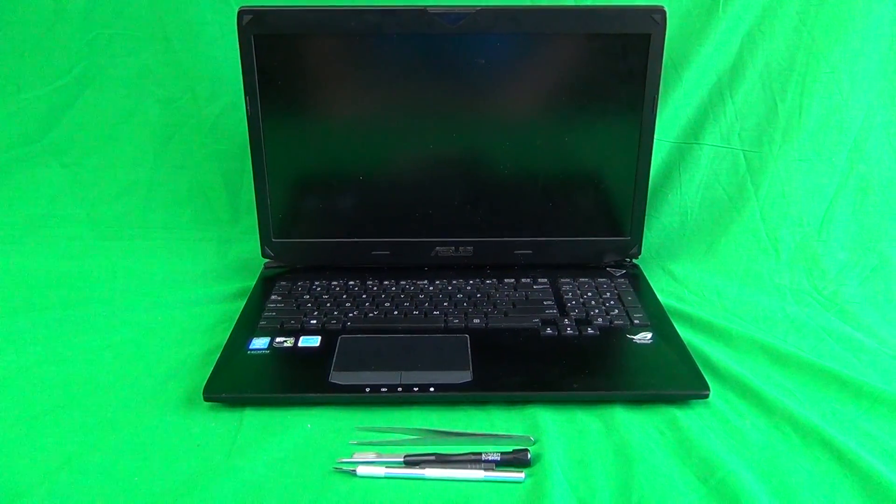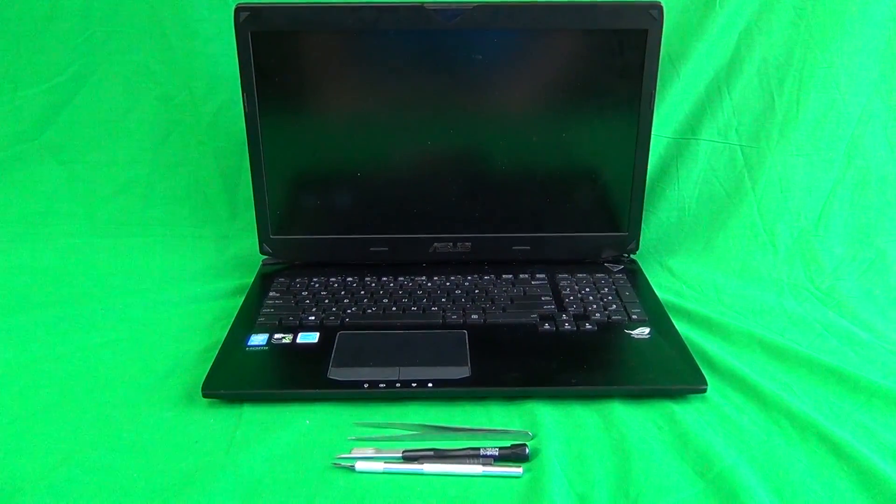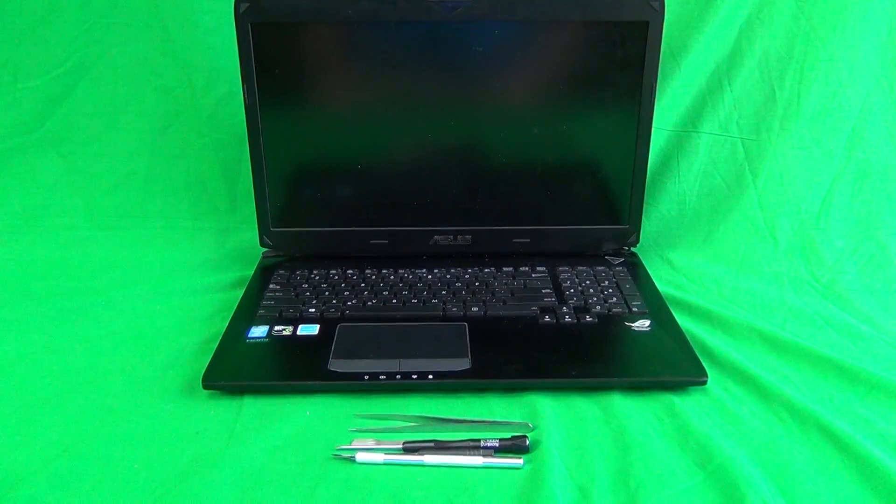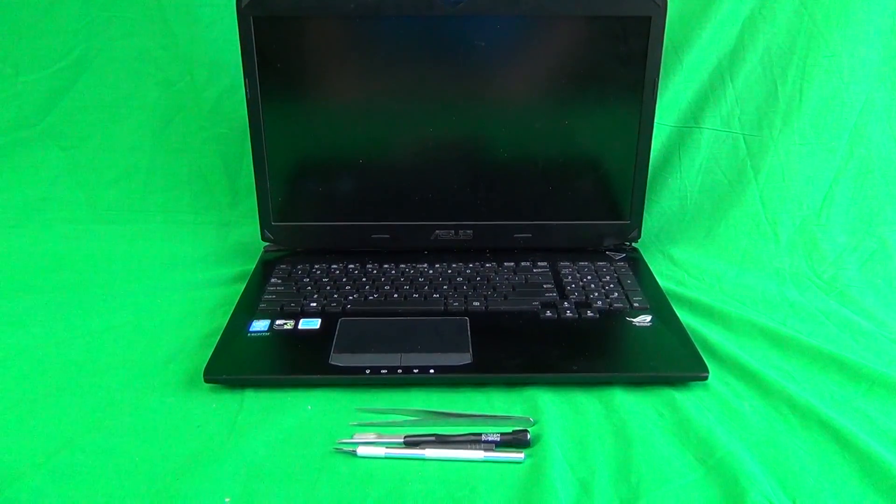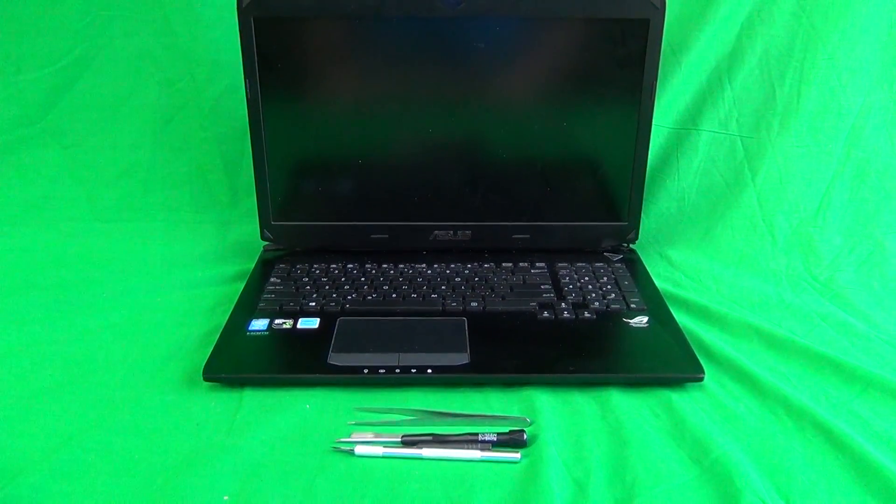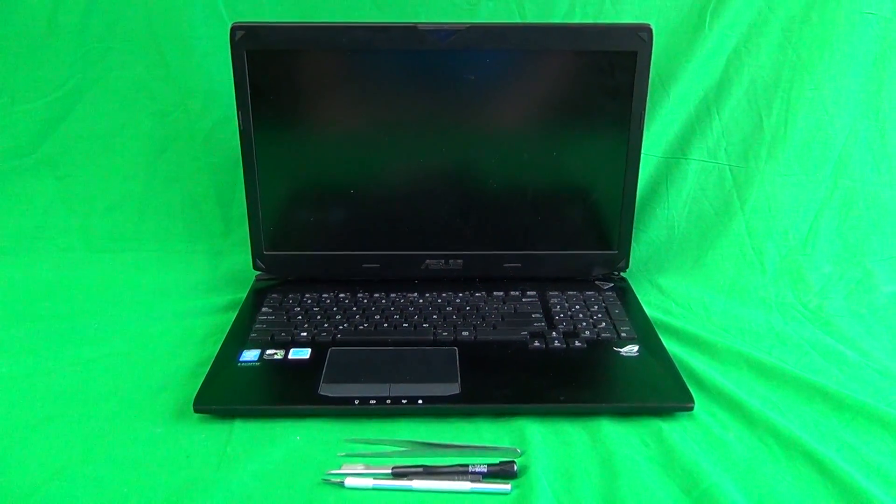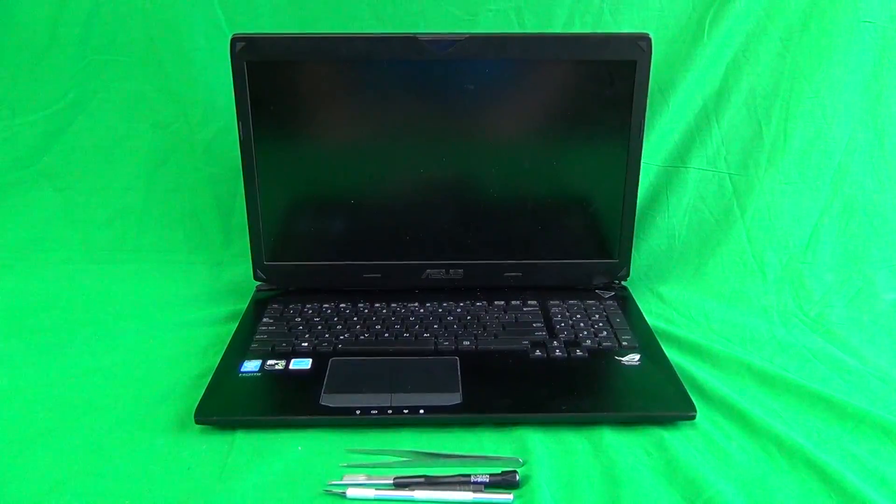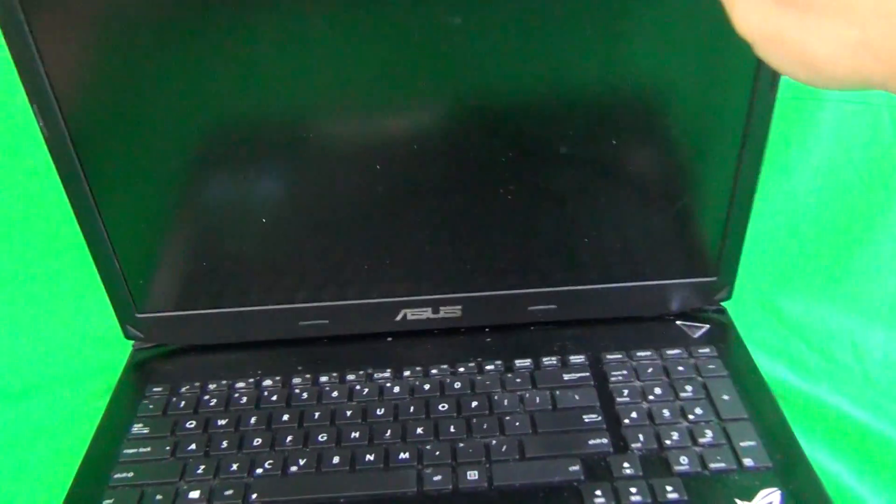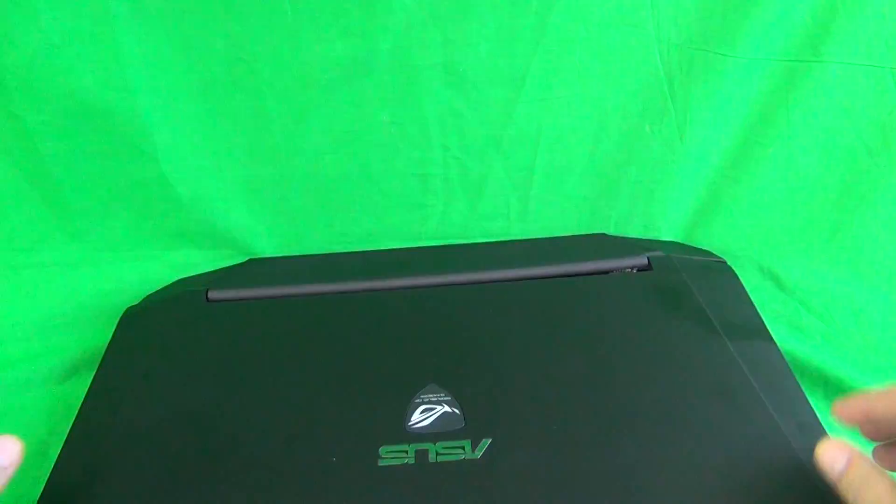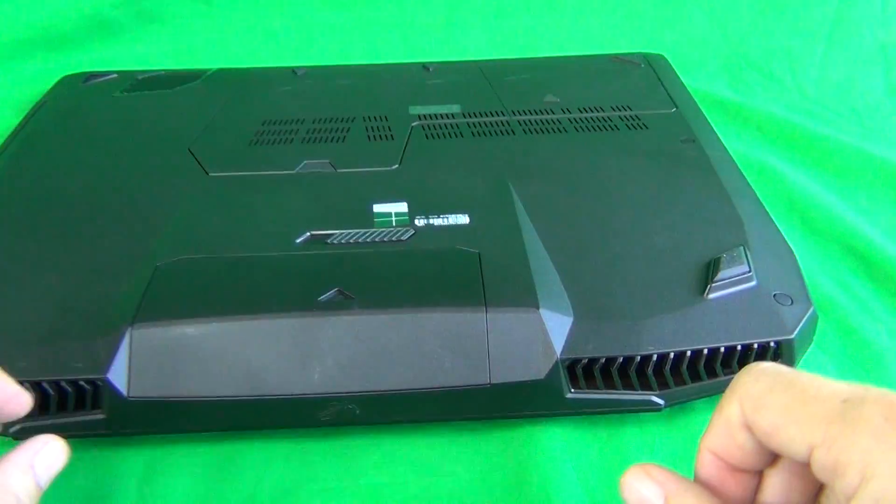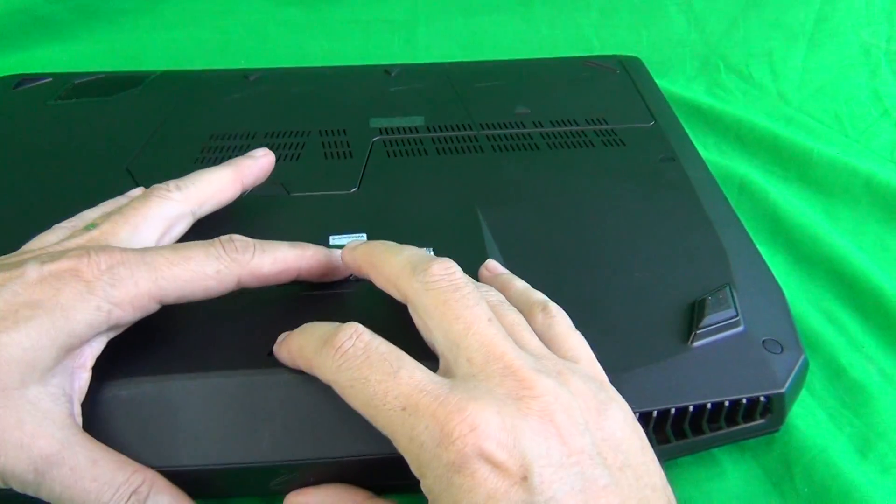Before we start, a couple of things we need to do. We need to identify the model number and remove the battery. To do this we're going to close the lid and flip this massive laptop over on its back and remove the battery.